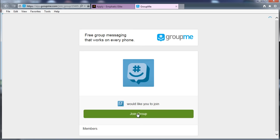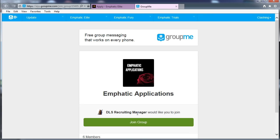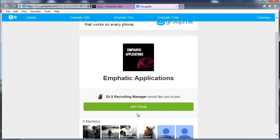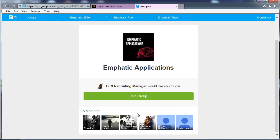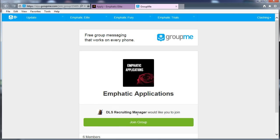But I'll just click on it now for the sake of showing you. And you'll see here it'll ask you to join the group, with DLS as the recruitment manager, and the group's currently got six members. Looks like a couple of our core team plus a recruit in there at the moment. And you just click Join Group and then you set up your GroupMe account.